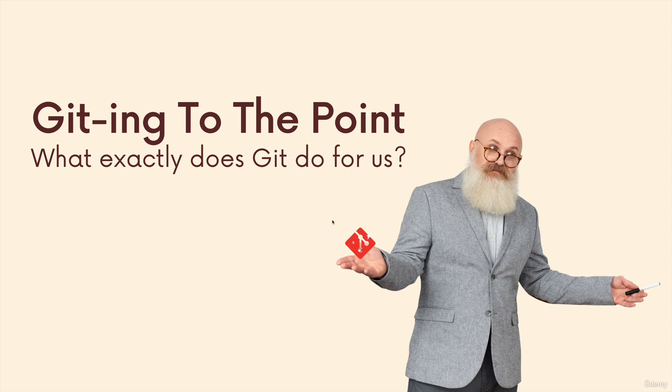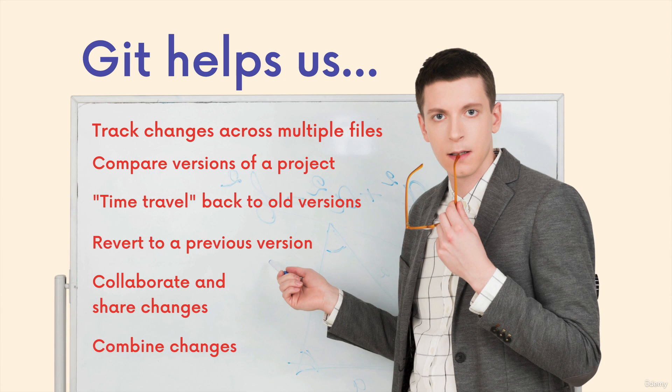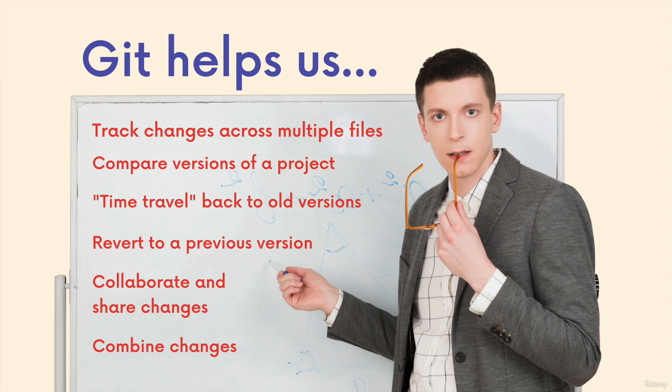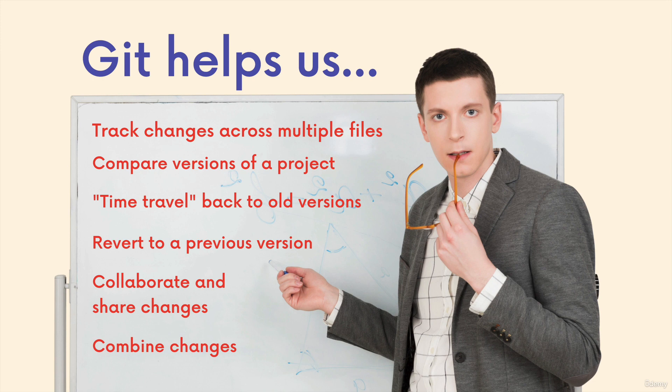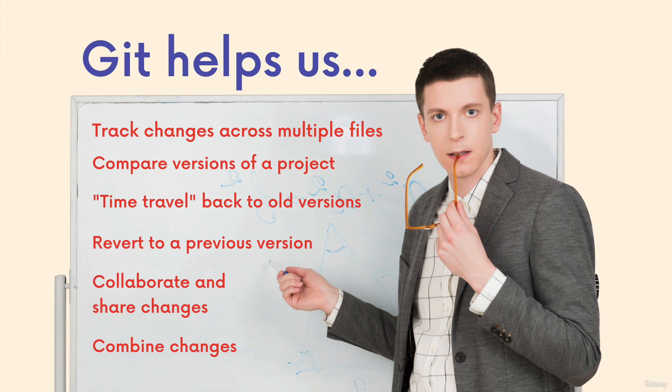So now that we know that Git is a version control system, let's talk more about the features. What does it do for us? We can see some of the main things Git helps us with. It helps track changes across files, compare versions of a project, time travel back to old versions. Go back to a previous version if we mess something up. Combine different changes between versions, between different files, between different collaborators. And that's probably the most important part: collaborate and share changes. Git facilitates collaboration between a team of users, of developers, of writers, whatever people are doing with Git.